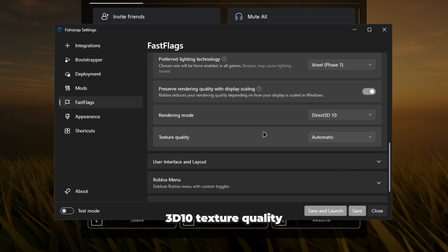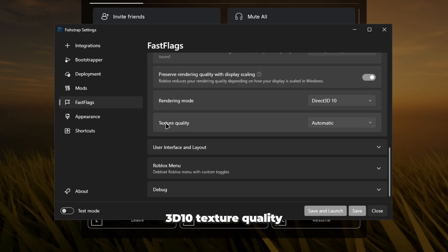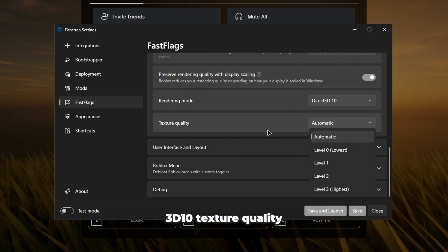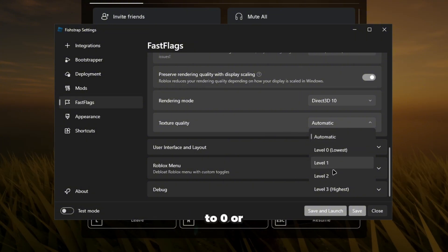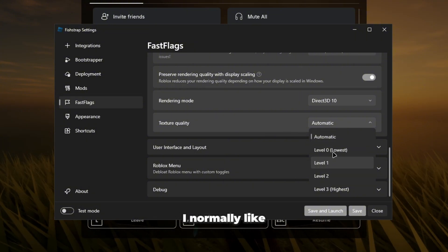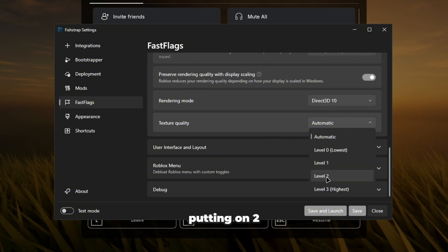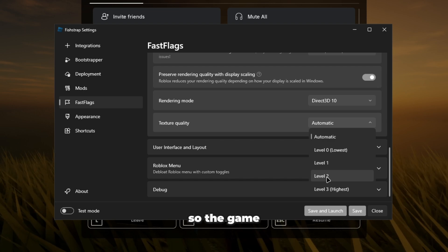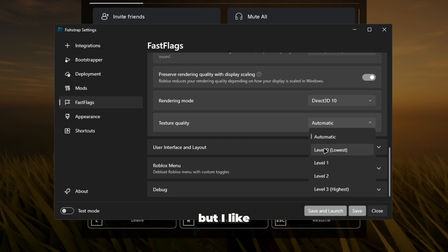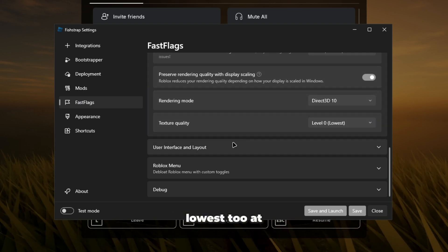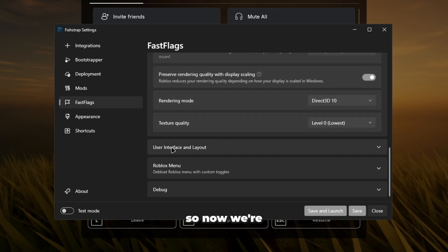Texture quality, now you can either put this to zero or two. I normally like putting on two so the game doesn't look horrible, but I like lowest too sometimes.